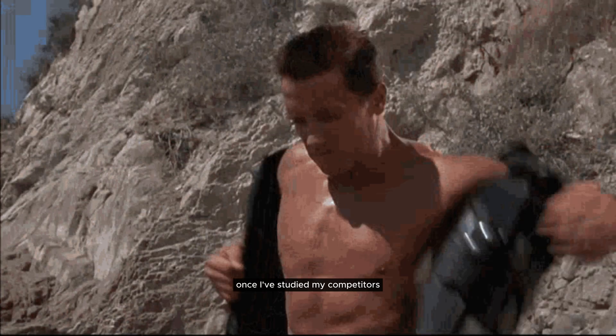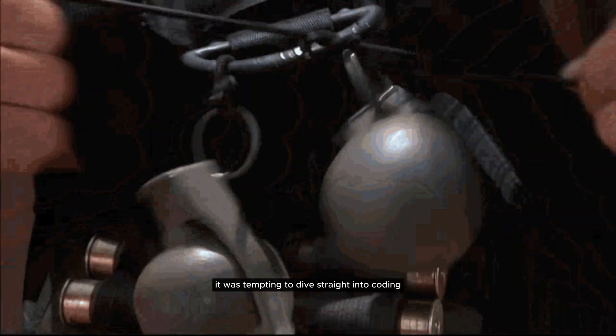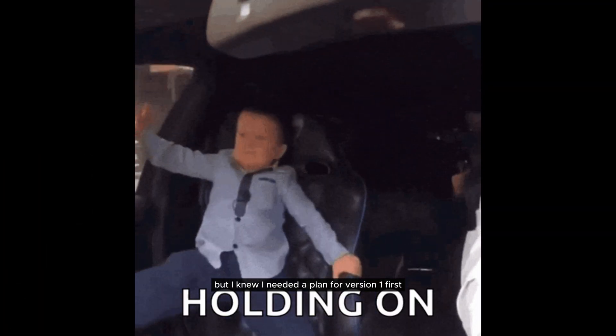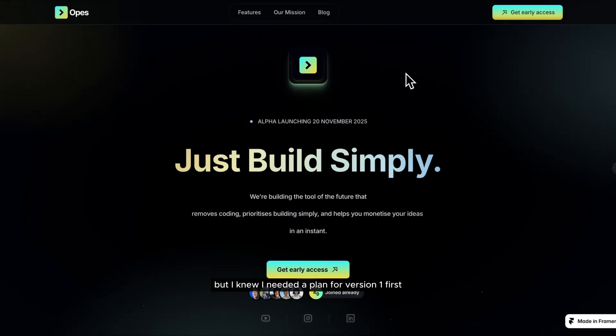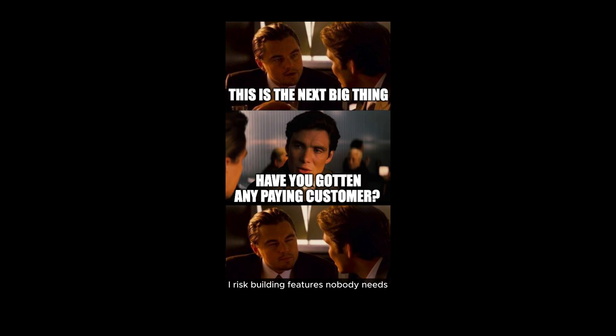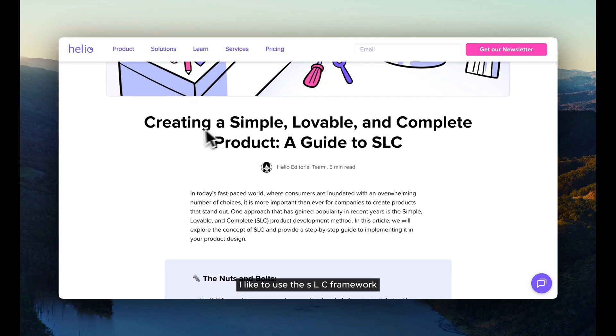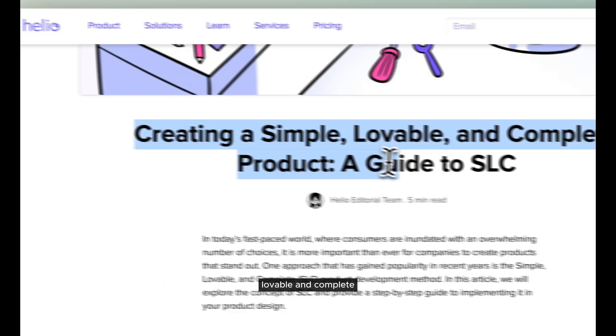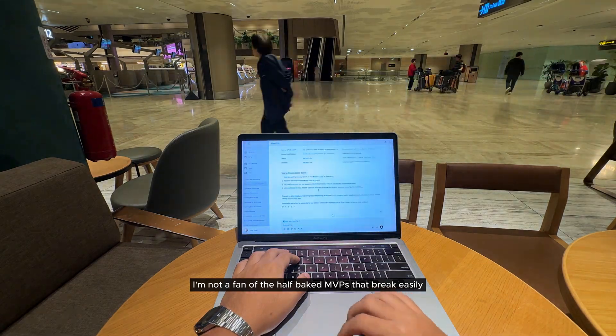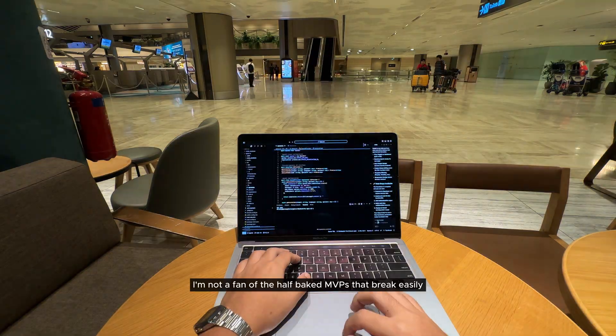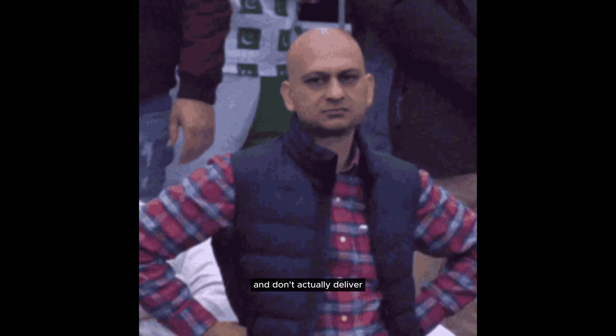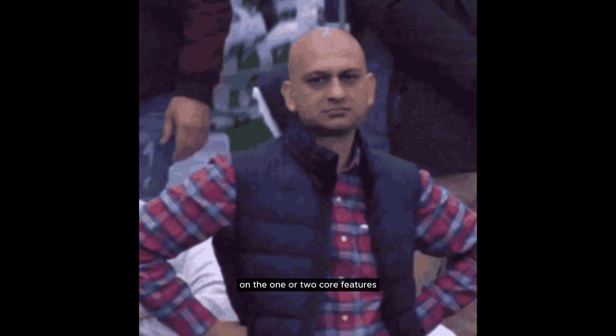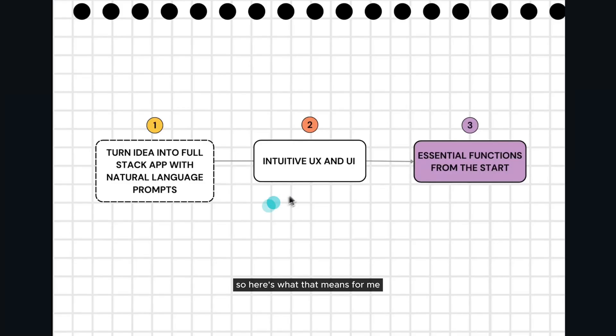Once I've studied my competitors, it was tempting to dive straight into coding, but I knew I needed a plan for version 1 first. Otherwise, I risk building features nobody needs or constantly chasing shiny ideas that don't solve the core problem. For planning, I like to use the SLC framework. Simple, lovable, and complete. I'm not a fan of the half-baked MVPs that break easily and don't actually deliver on the one or two core features that they always promise.